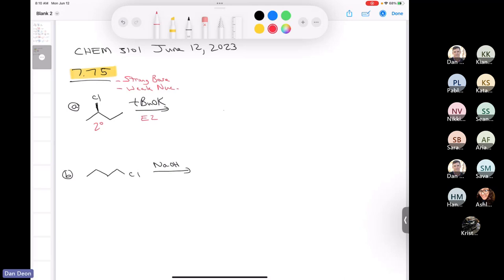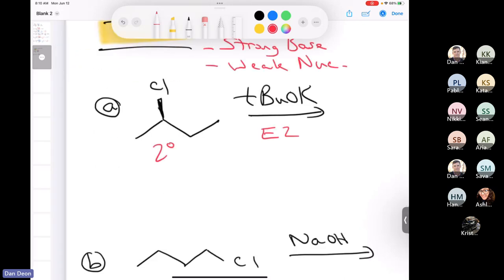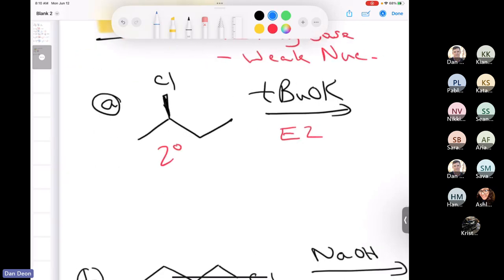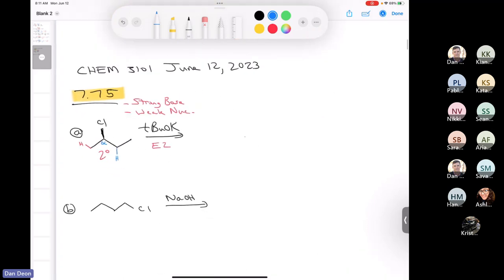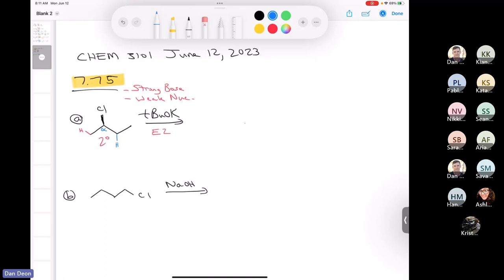Could anybody tell me how many types of beta protons do we have in this molecule? If we zoom in, this is an alpha carbon here. How many types of beta protons do we have? We have a beta proton here, and then we have some beta protons here. We can get elimination happening from either of those places. Now, is the major product going to be the Hoffman product or the Zaitsev product?